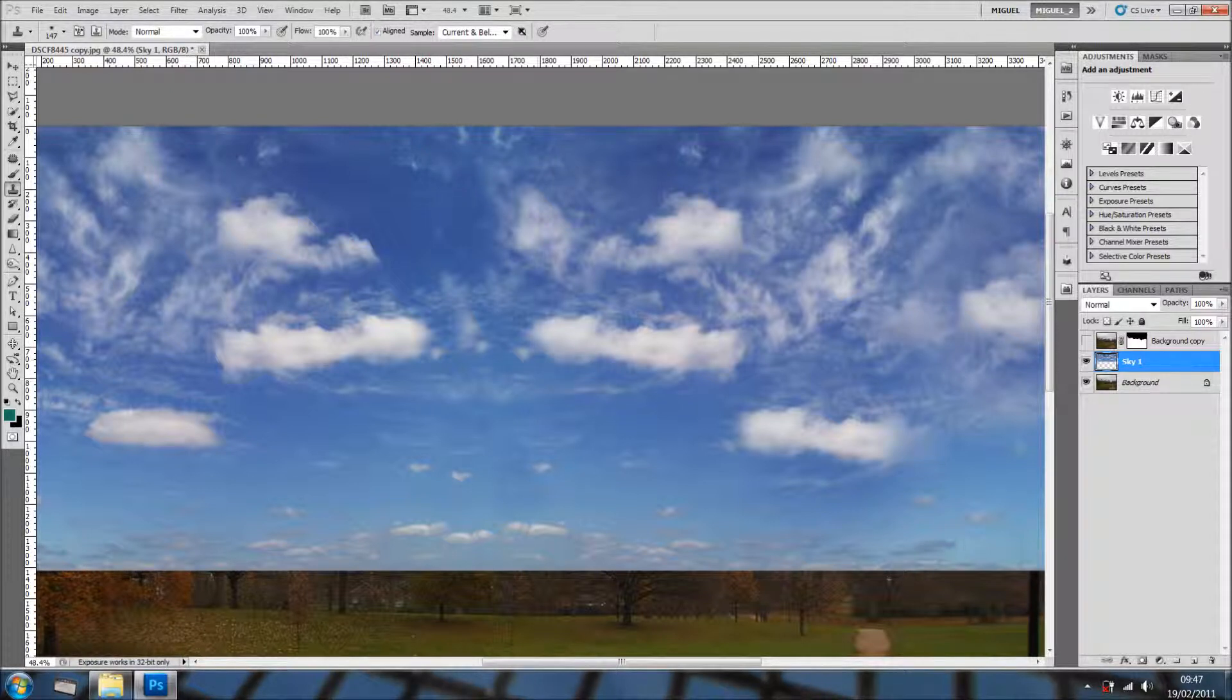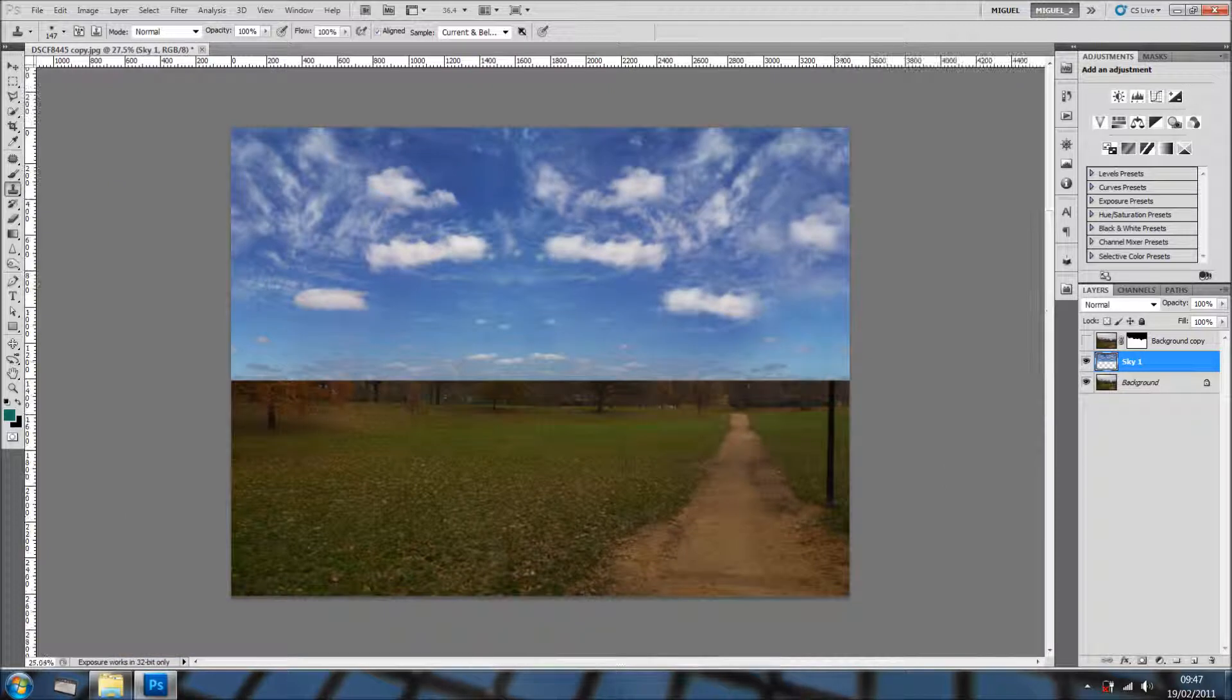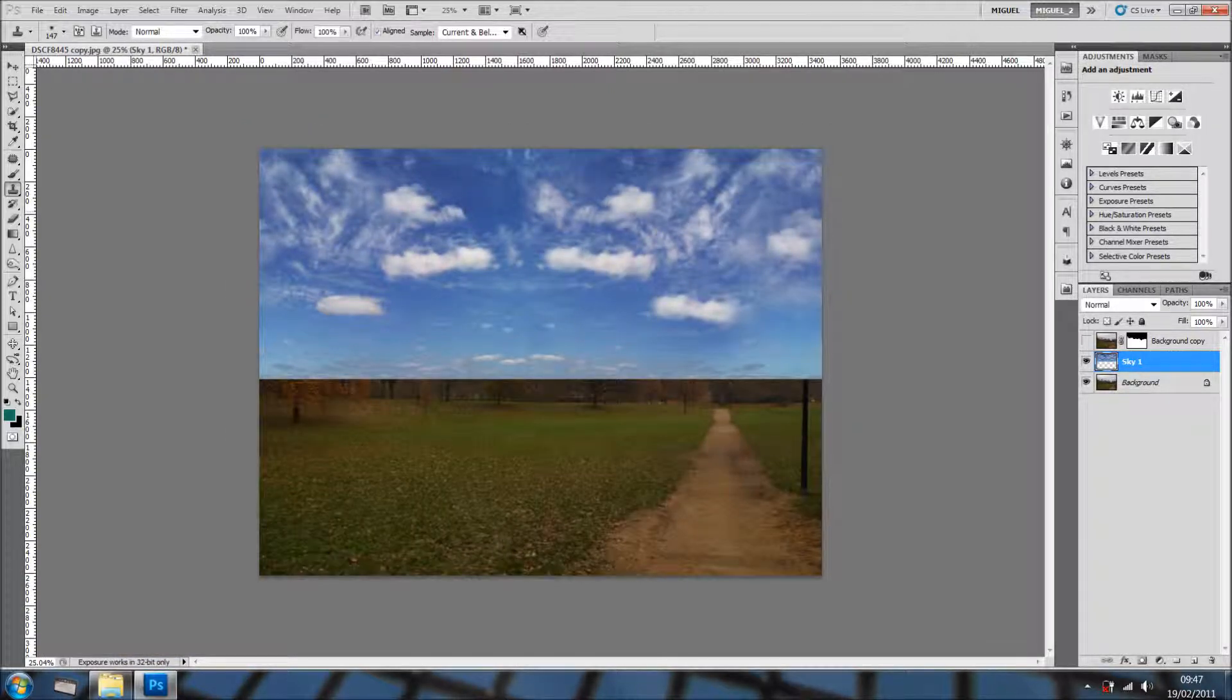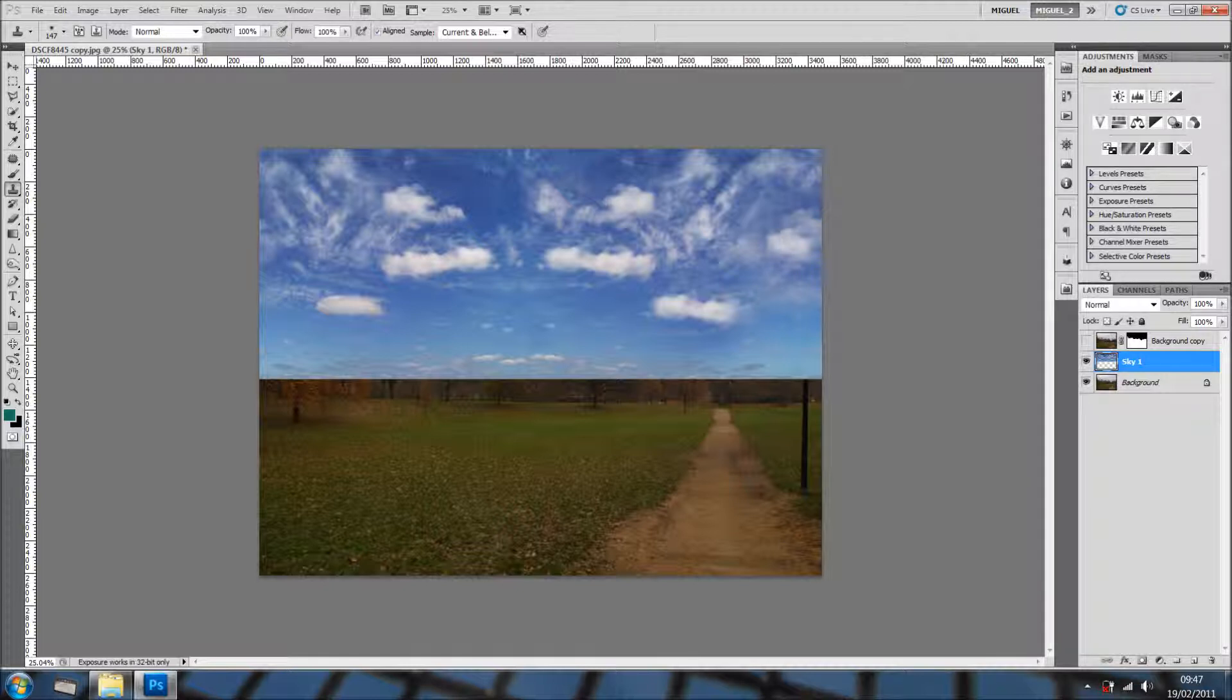And, yeah, it's not bad. And there you go. And why would you do that if you had already the clouds? Well, very simple.